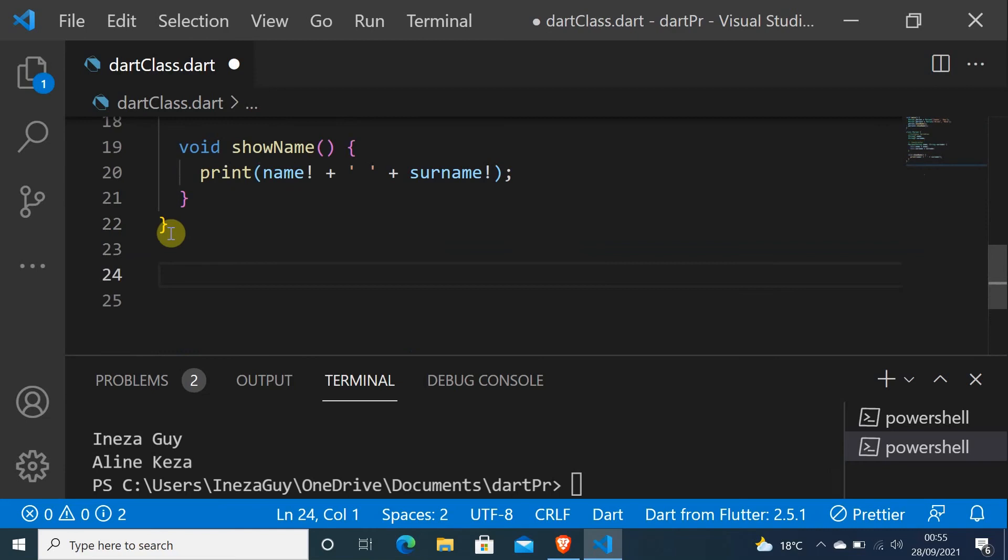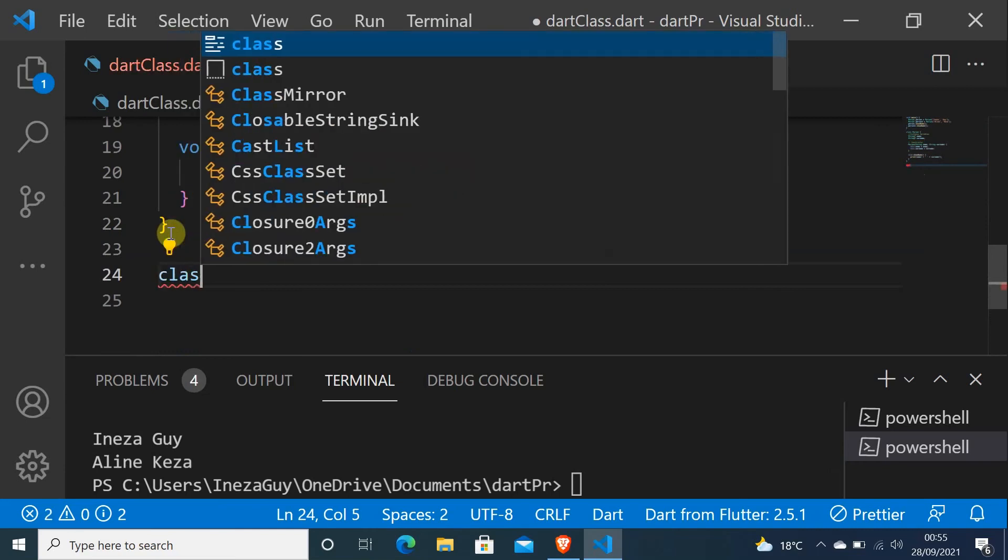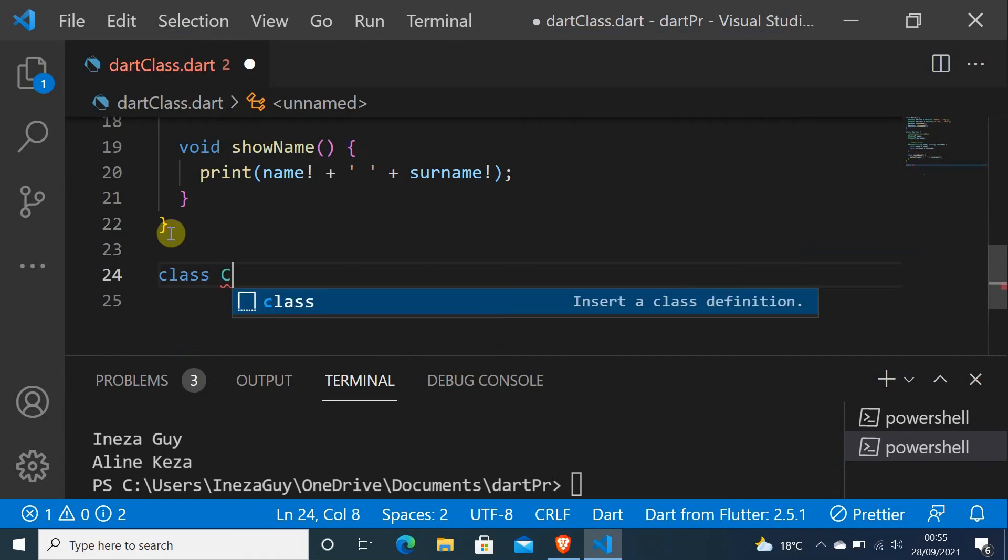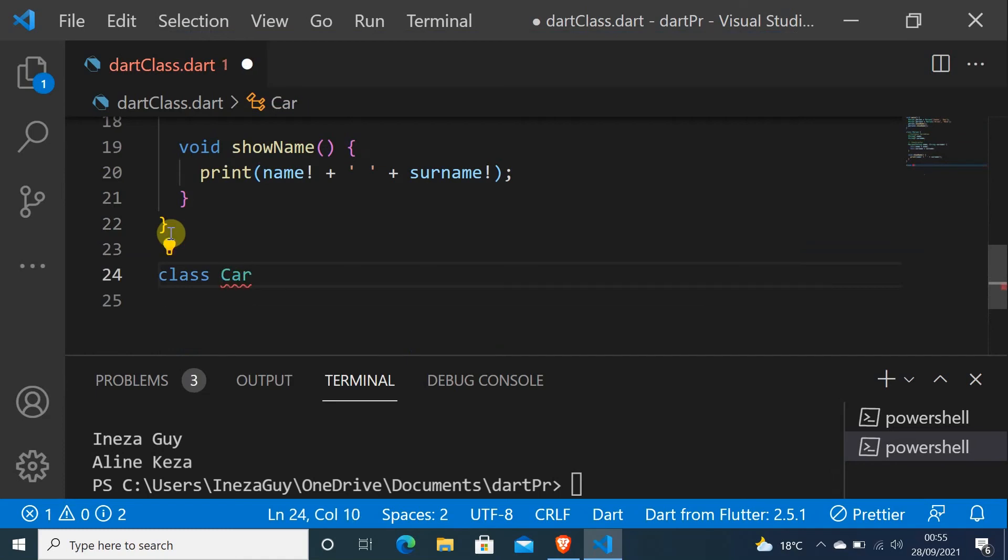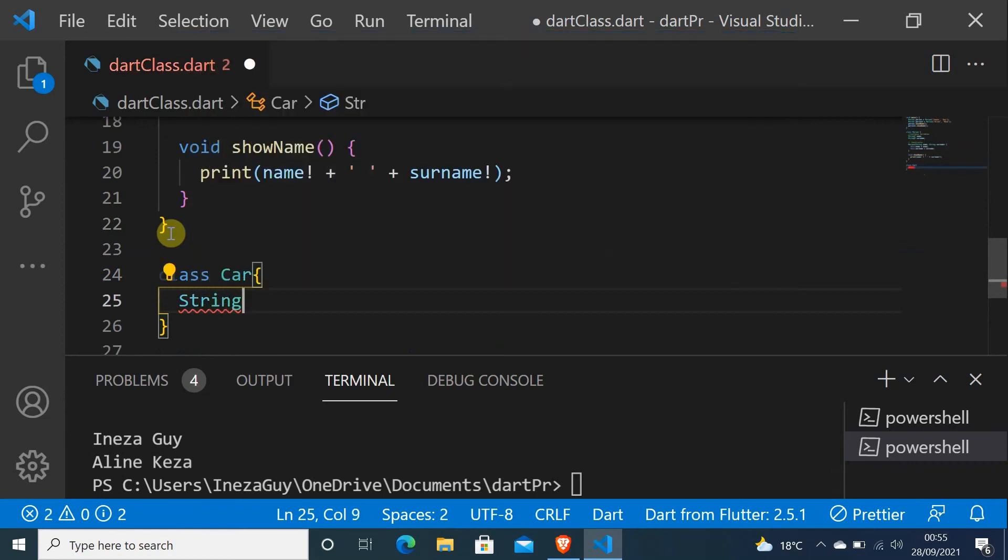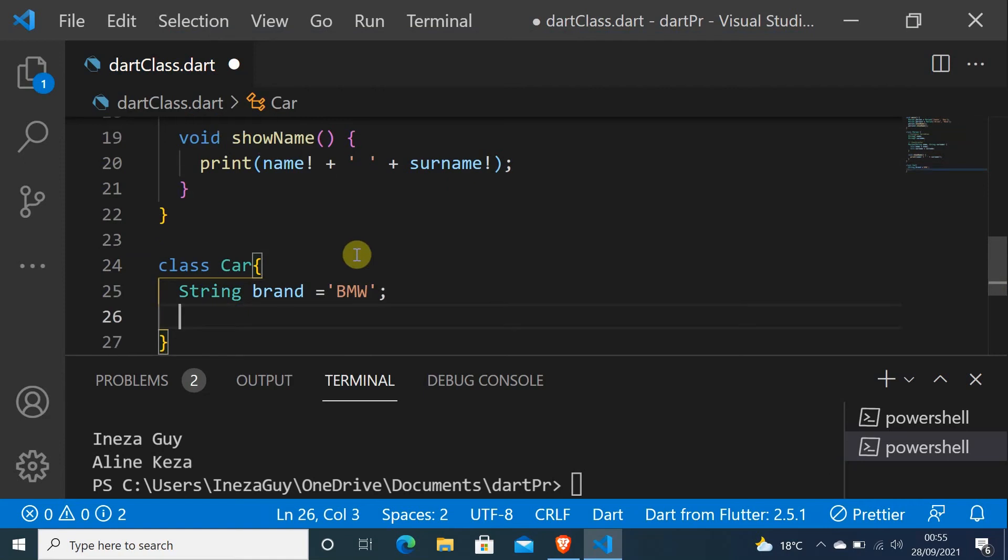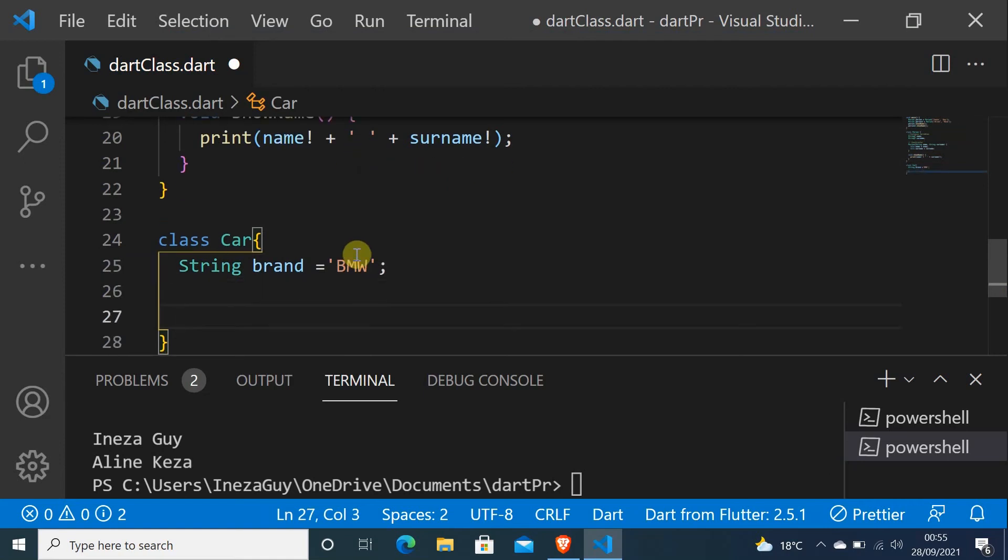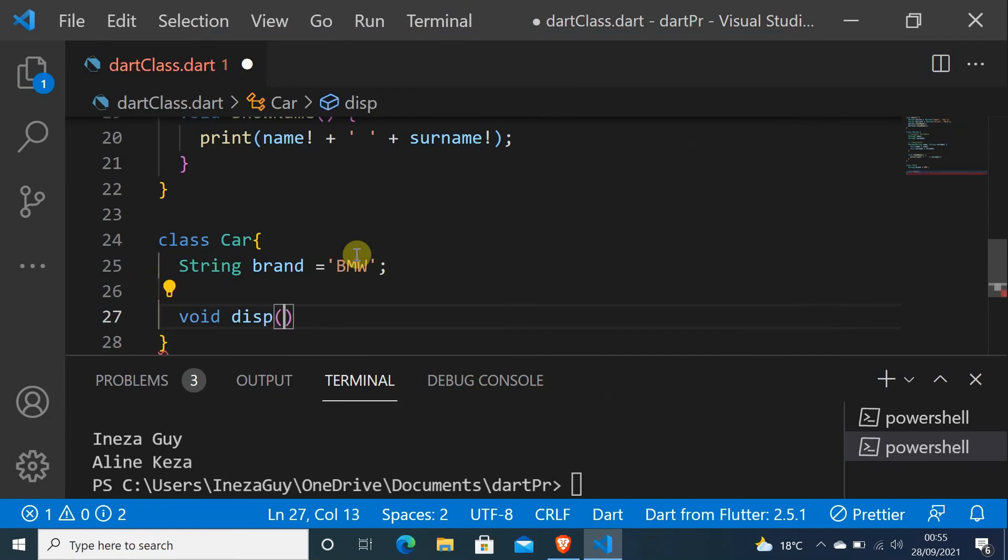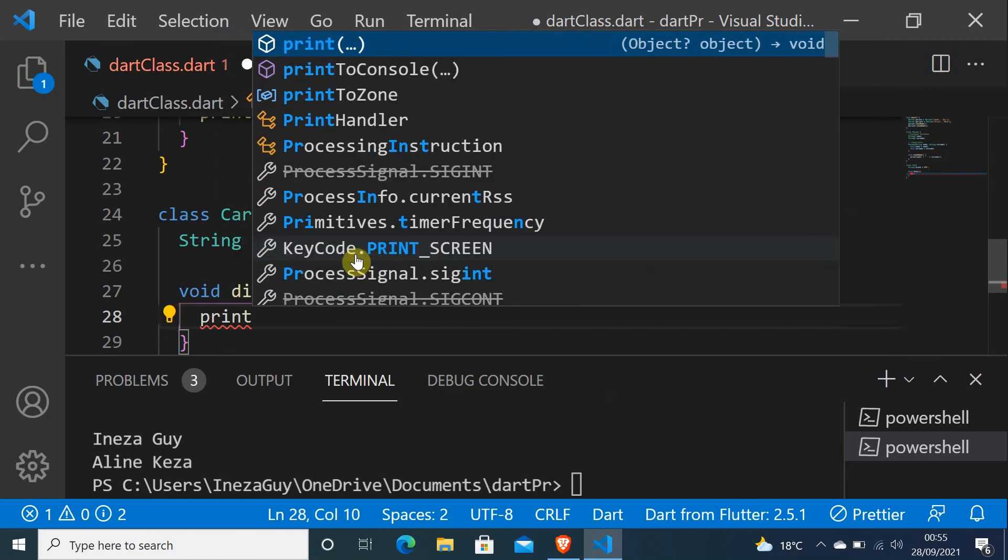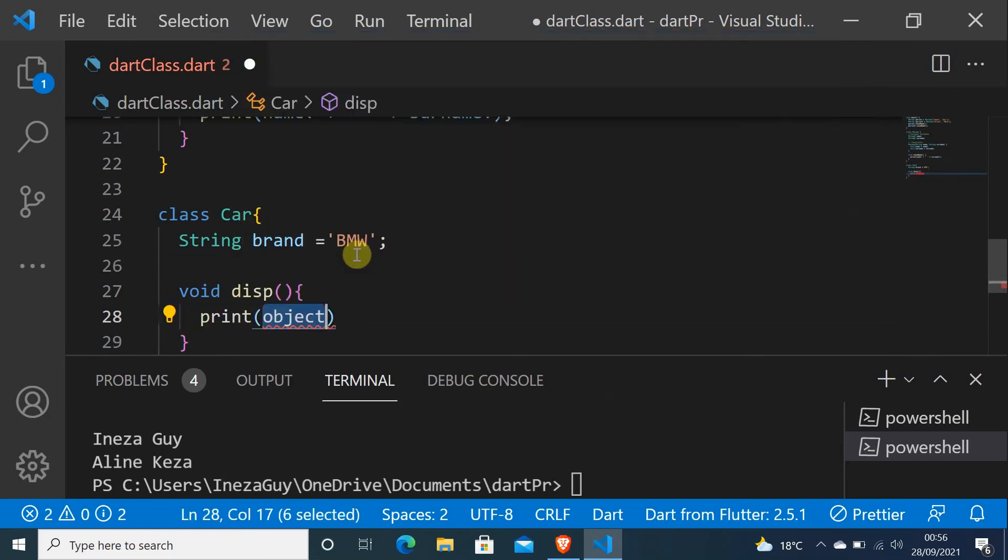Let me do class Car. The name of the class is Car. I'll do String brand equals BMW, it's a car. Let's create a function, void display, and let's do print brand.